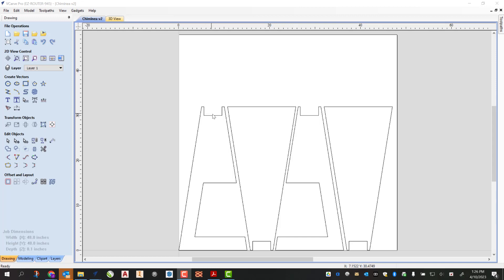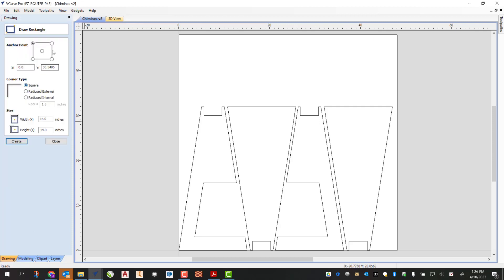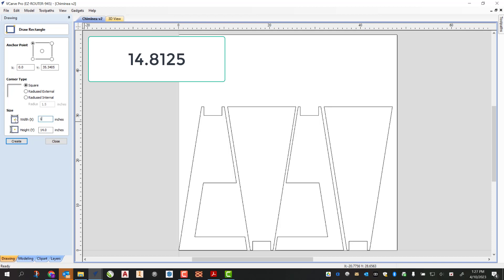The bottom is really just a simple square that's 14 and 13 sixteenths, or 14.8125. So I'm gonna grab the square tool, and I want to keep my corner square. For my width and my height I'm gonna type in 14.8125. I'll do the same thing for our height, and I'm gonna go ahead and click create.